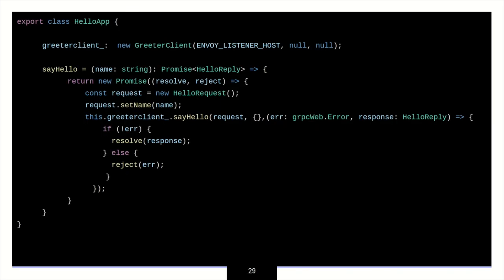So we have this class that is a hello app. So we notice that we first create a greeter client, and that listens to this Envoy listener host. So how Envoy works is that we have a set of listeners that are listening to certain ports and hosts, and they pass it down to the cluster, and the cluster is our back-end. So it stands in between, it listens to a particular requirement, and it passes it forward to the clusters.